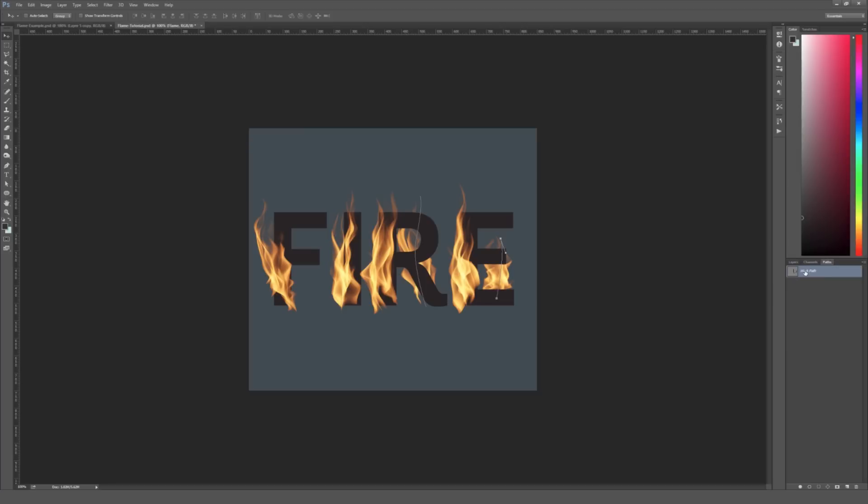Once again, I'm going to click to my Path window and just click off this new work path so I don't see those paths on here. And we can get a better look at the flames. So I'm going to double click on this flame layer in the background here and just name it Background Flames. So that way if I go back into this document at a later time, I know what I'm dealing with.